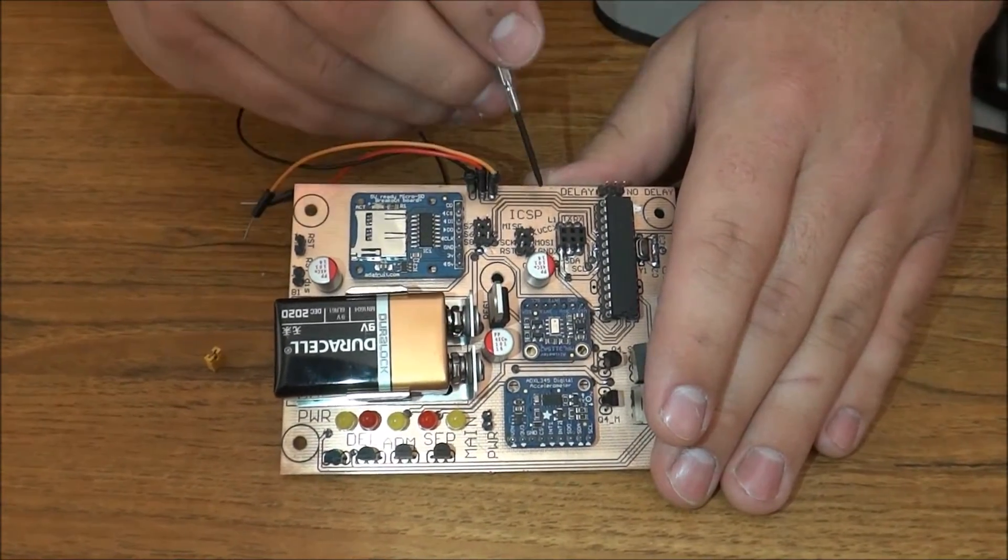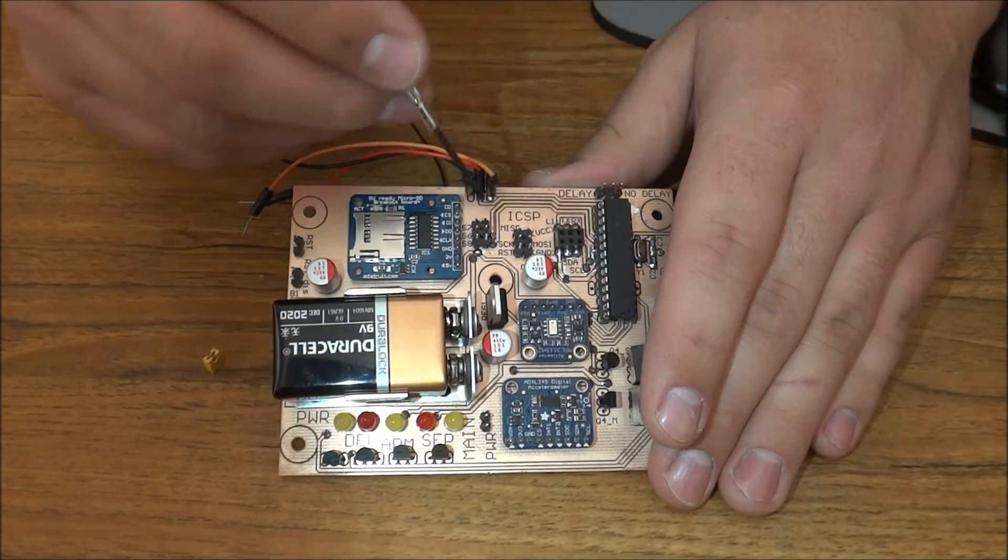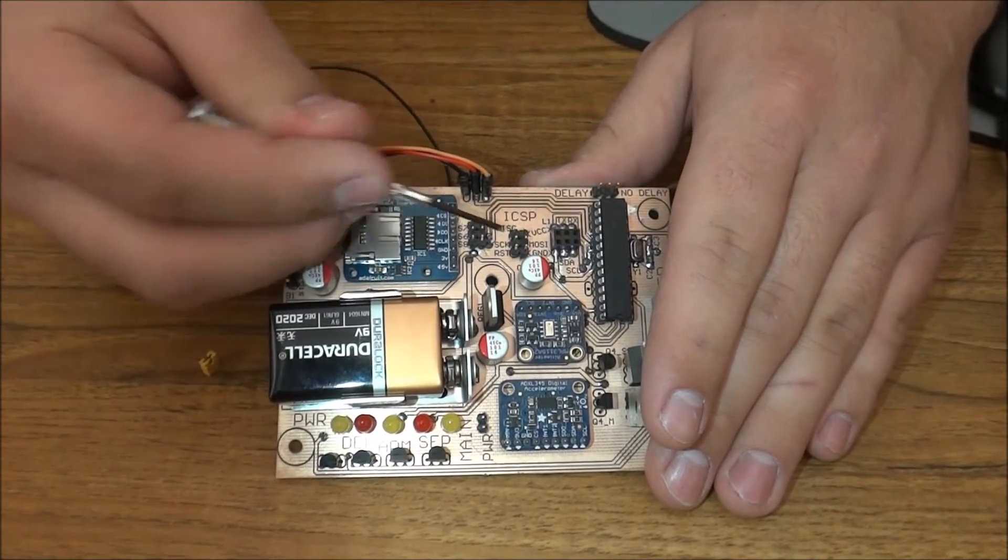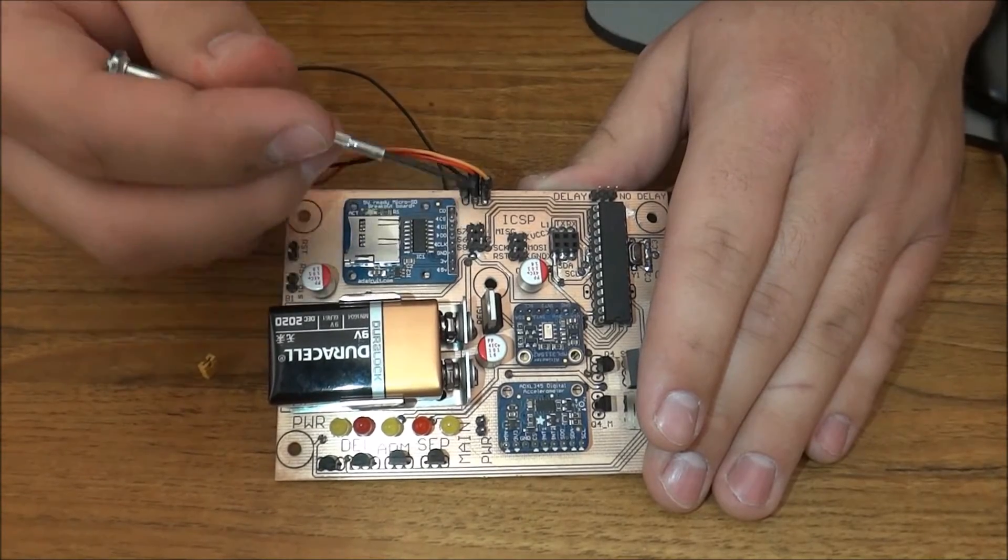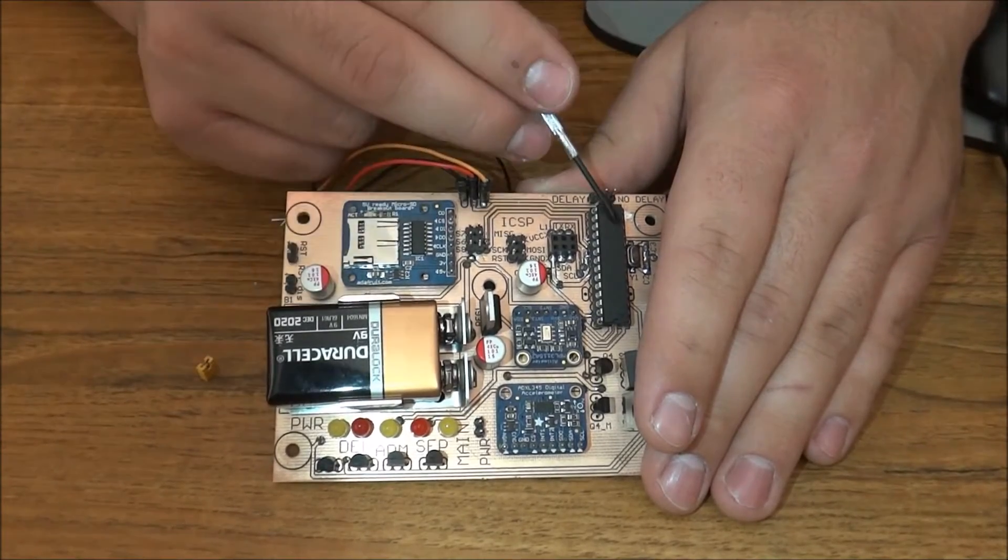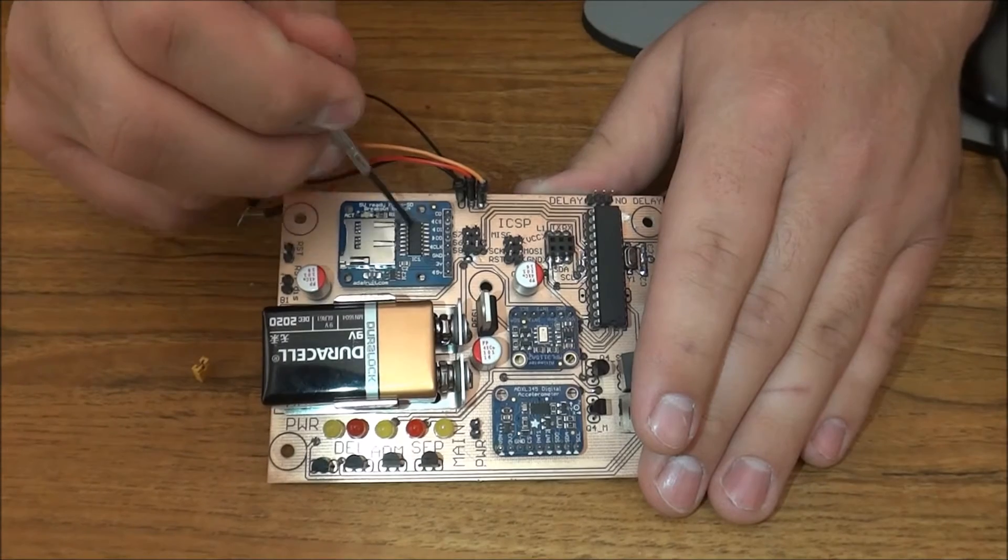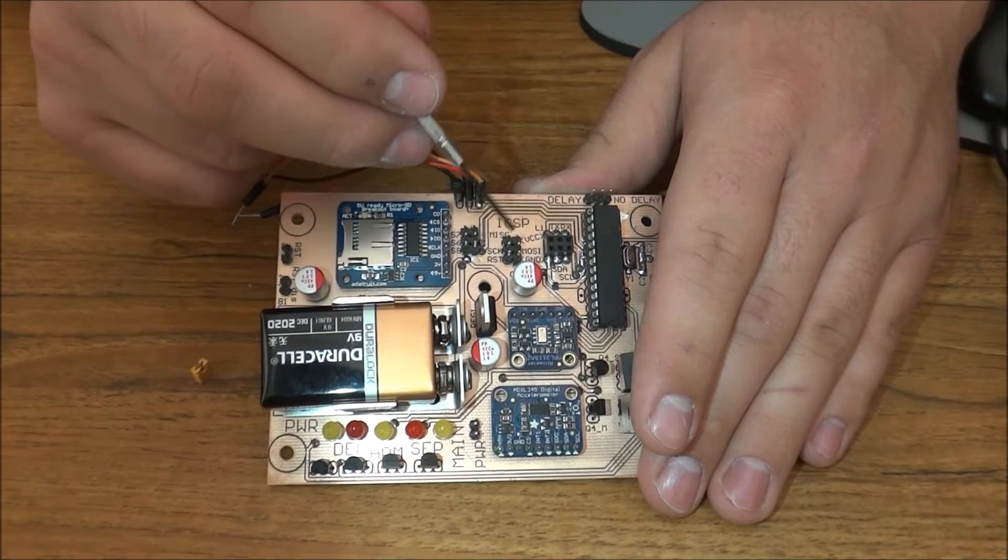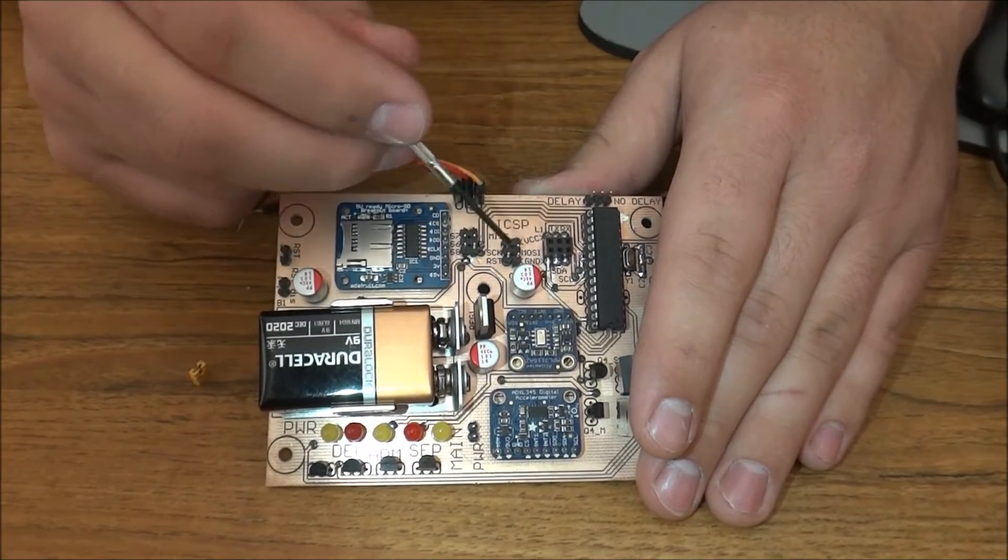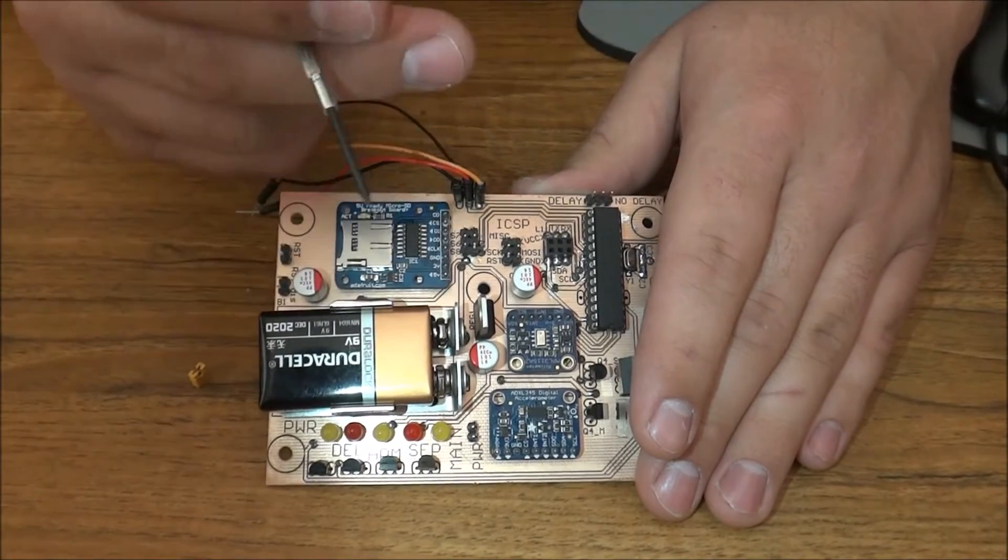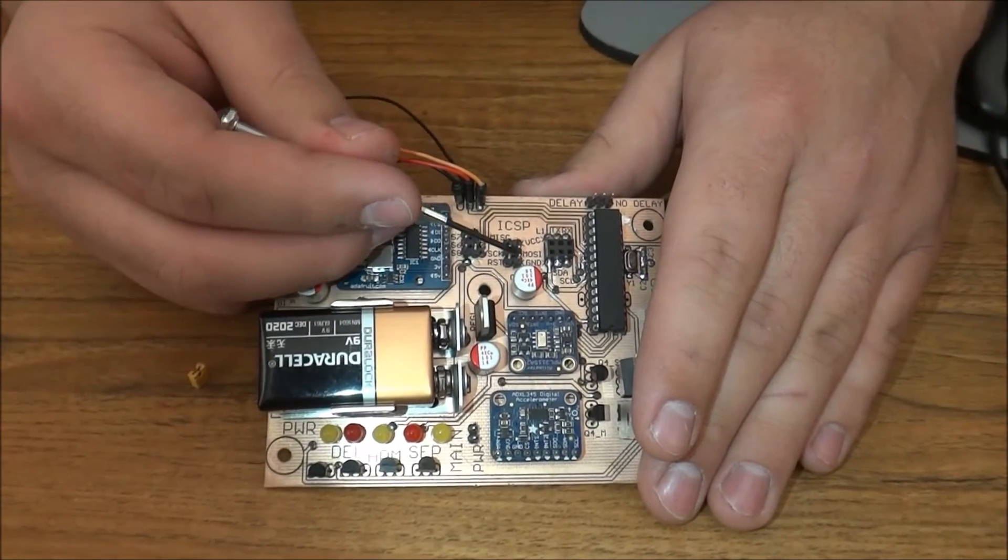This is a standard one—this is ICSP. It's the reason that we have to have these disconnected occasionally, because if you're going to use this to program the chip, the SD card can interfere.